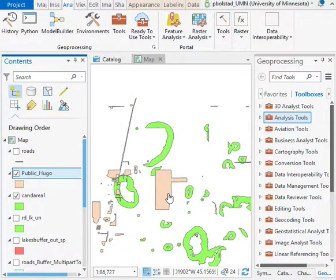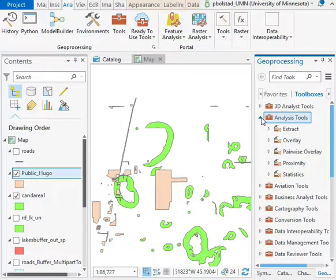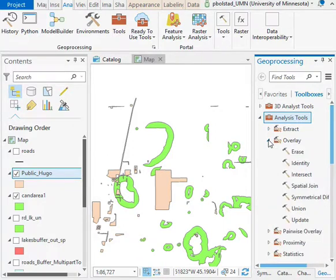Now, lucky for us, there's a function that will erase areas in one layer that are occupied by areas in another layer. And that's the erase function in analysis overlay erase.